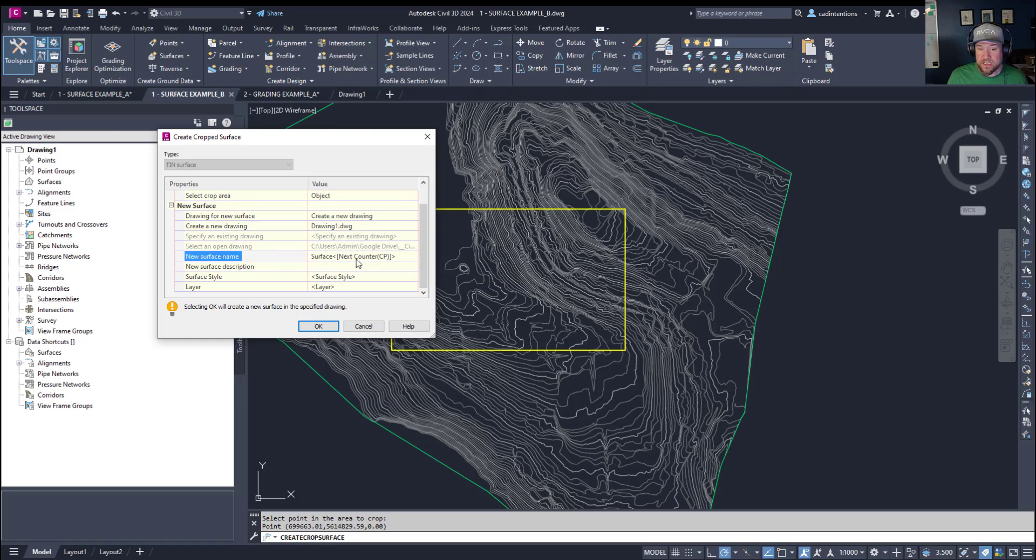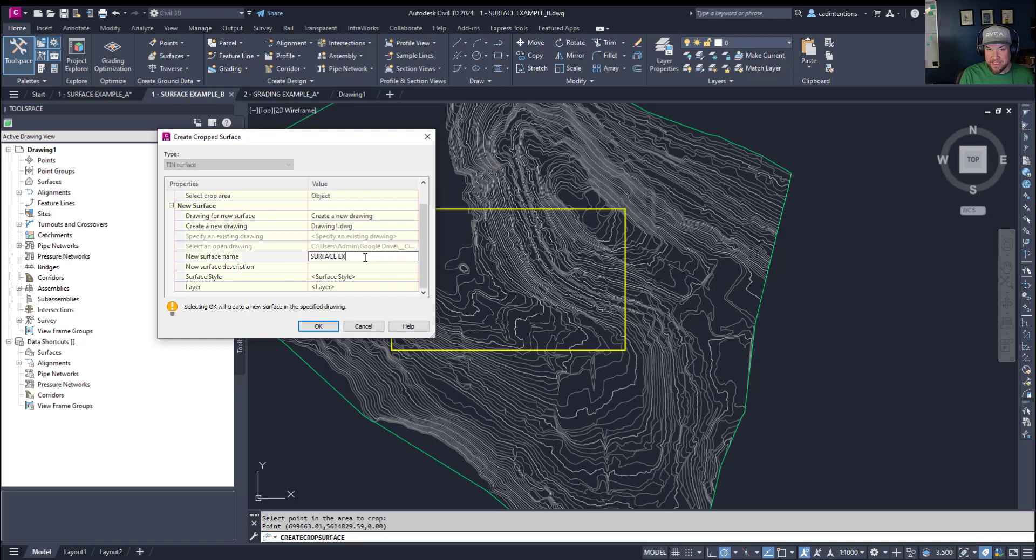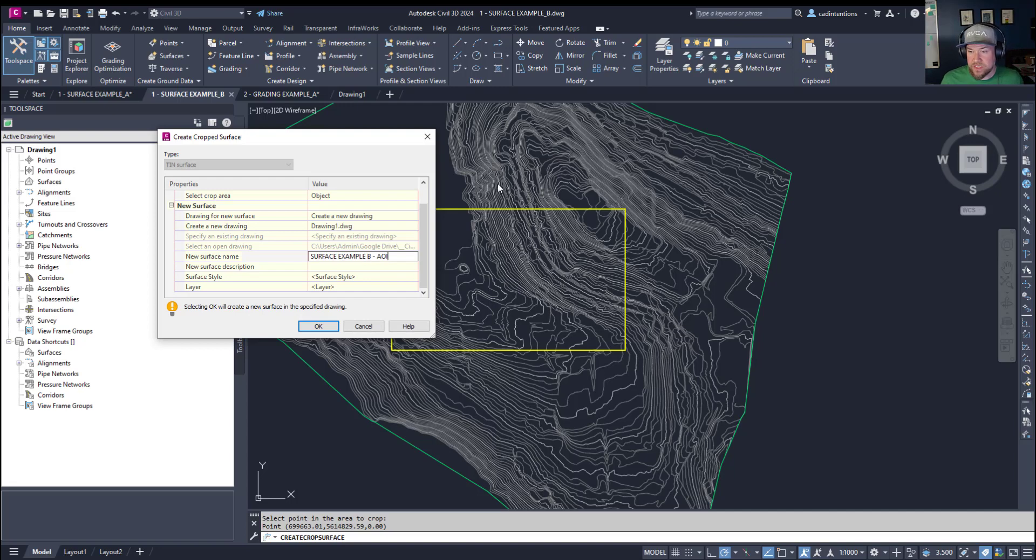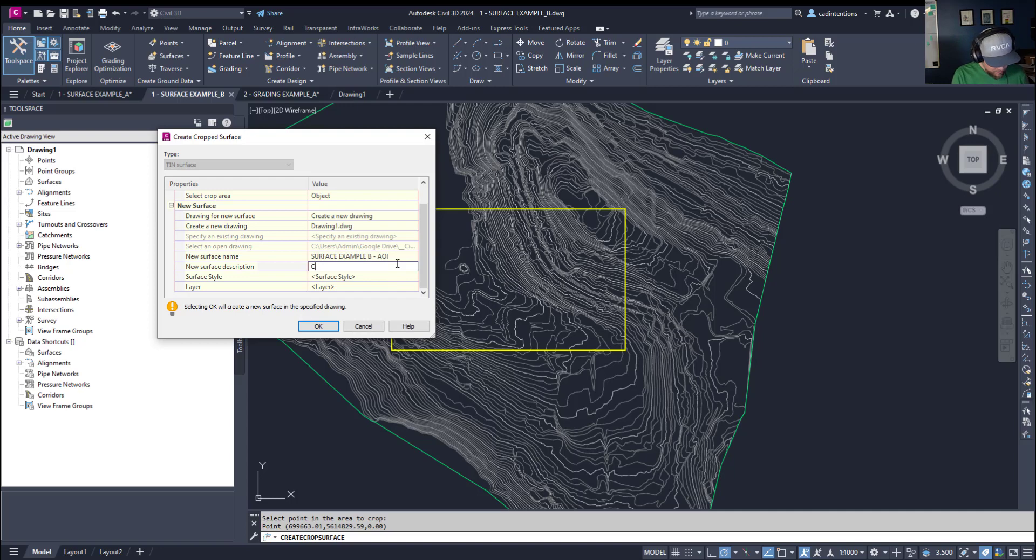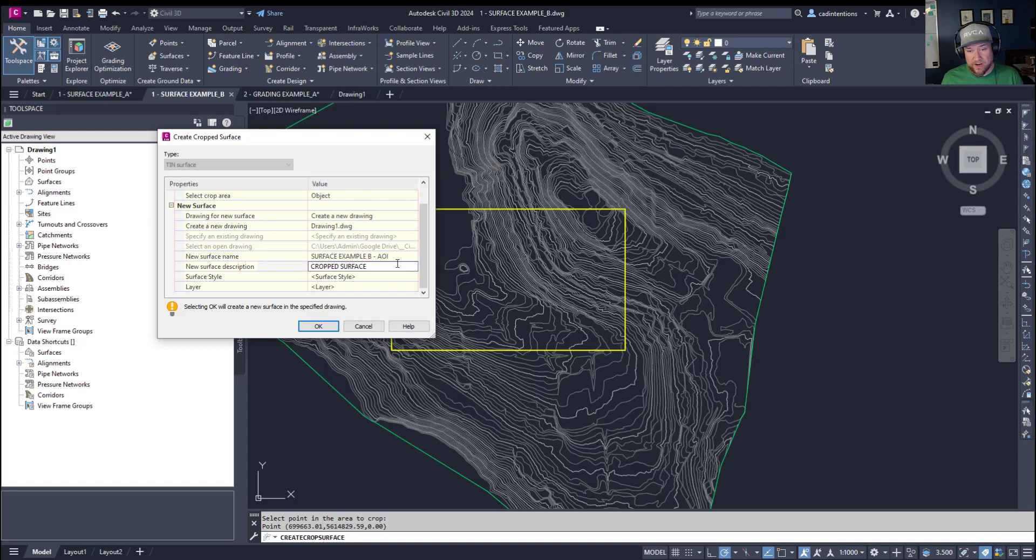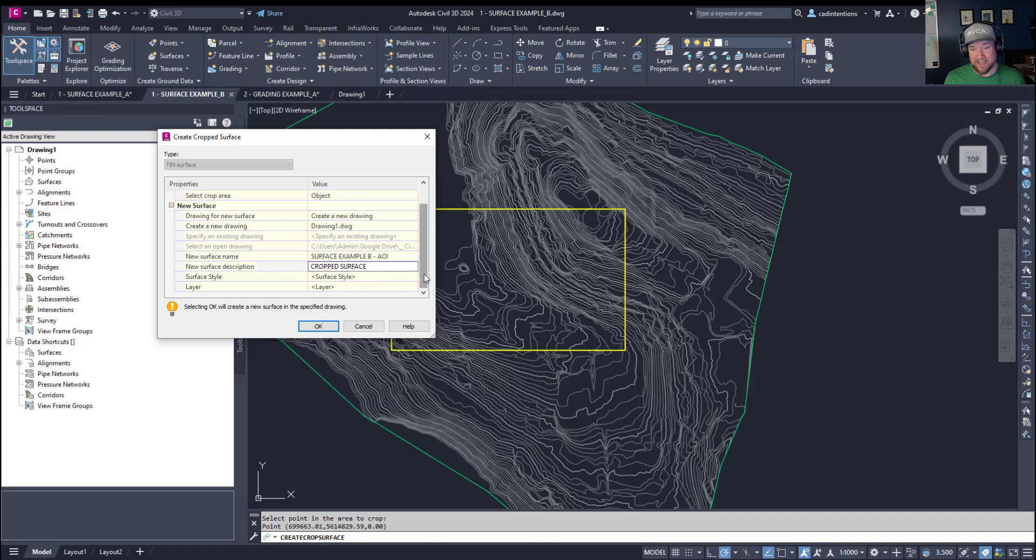You can choose the new surface name. We're going to call it surface example B and then I'm going to put a dash in AOI for area of interest because this is all we're interested in in this example. You can give it a description, something as simple as cropped surface or a description ideally of where this data came from, whether it's LIDAR or survey file. That's going to help you later on when you go back to see where this came from. You can give it a style and a layer.